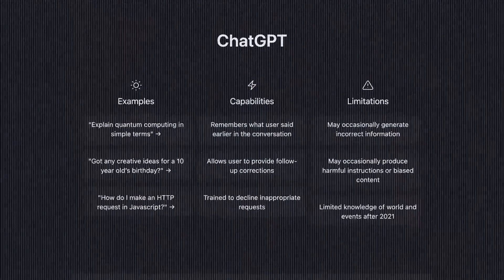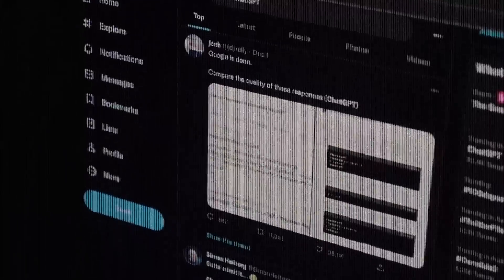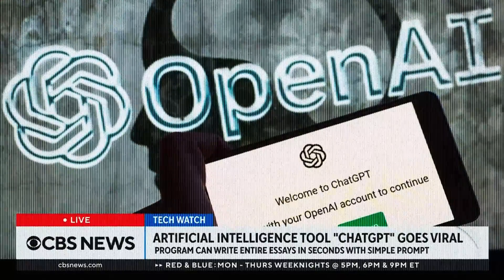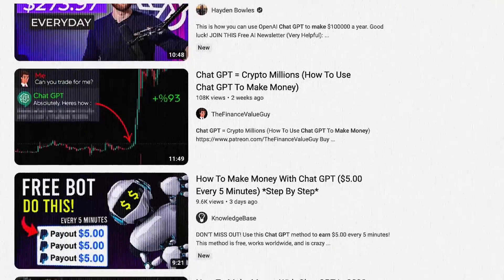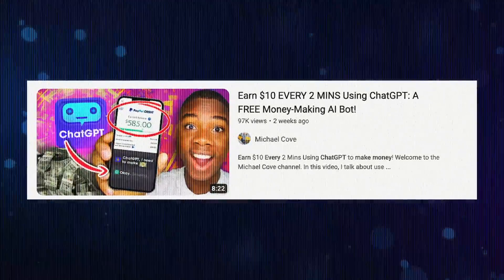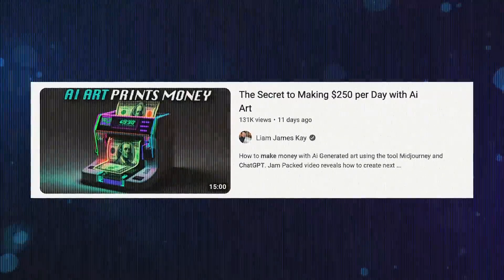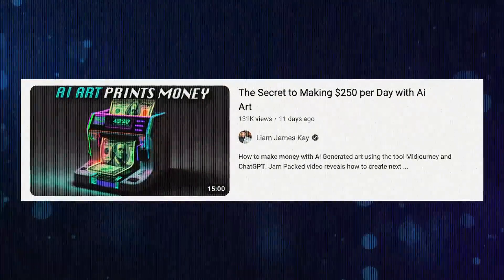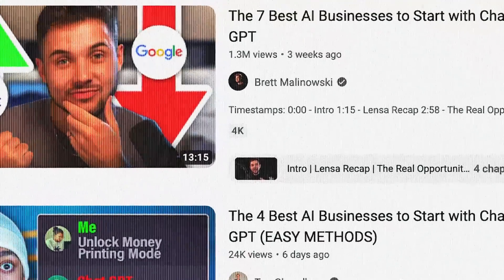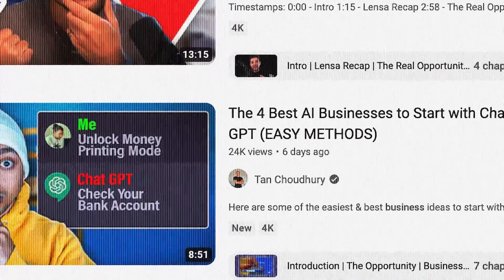AI and ChatGPT specifically are taking over the world. It's not the next thing — it's here. The issue I'm seeing right now is all these videos telling you how to make money from ChatGPT: 'earn ten dollars every two minutes,' 'the secret to making 250 per day with AI,' '13 businesses you can start with ChatGPT.'